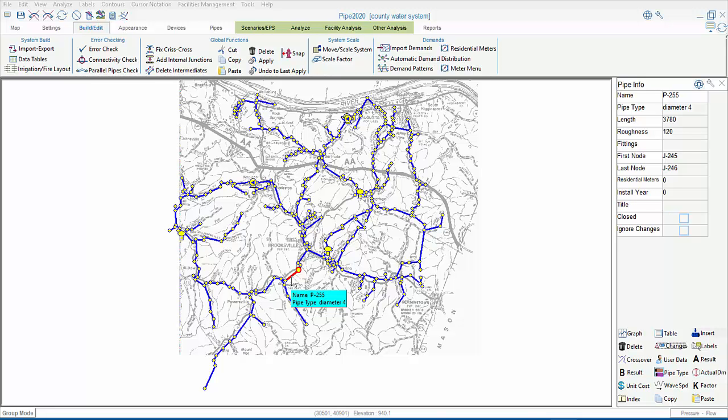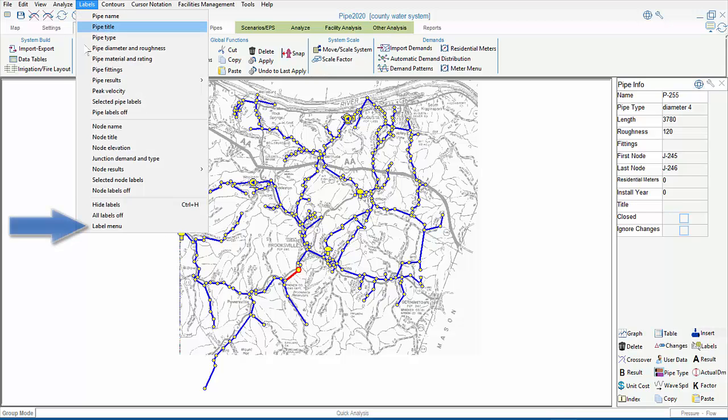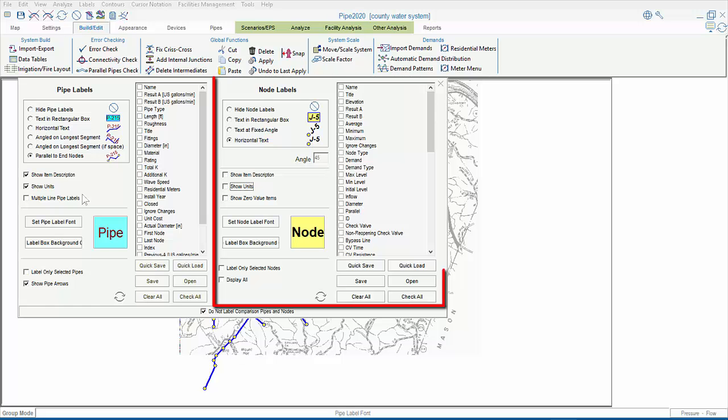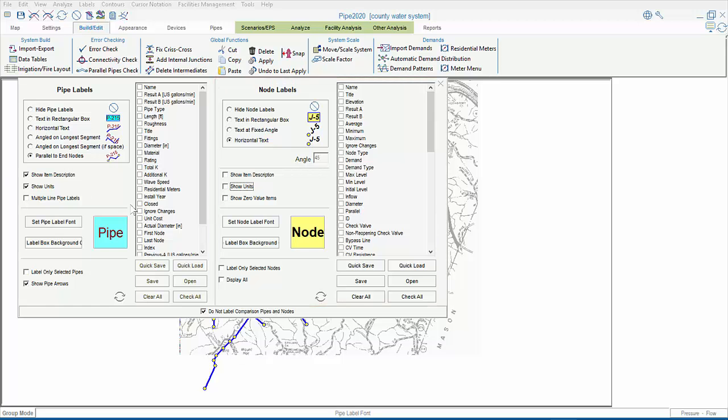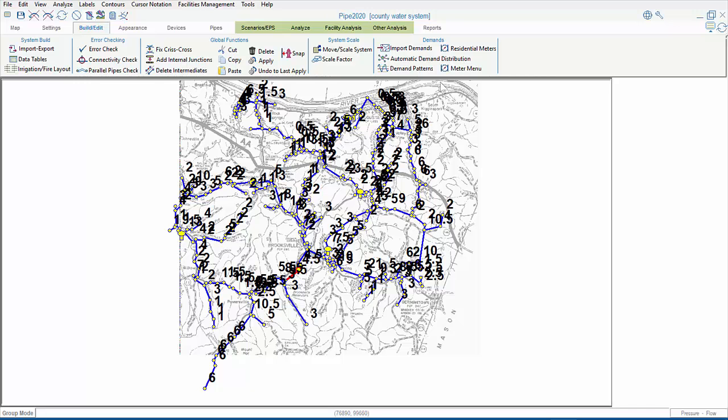But first, let's see what's already in the model using the label menu. We'll click on this drop-down list to bring up the menu, and on the right-hand side, where the node labels are, we'll check the box for demands. Closing out of this menu, we see all the demands in the model. Doing this shows you that the process of distributing the new demands is going to overwrite all the existing demands in the model.